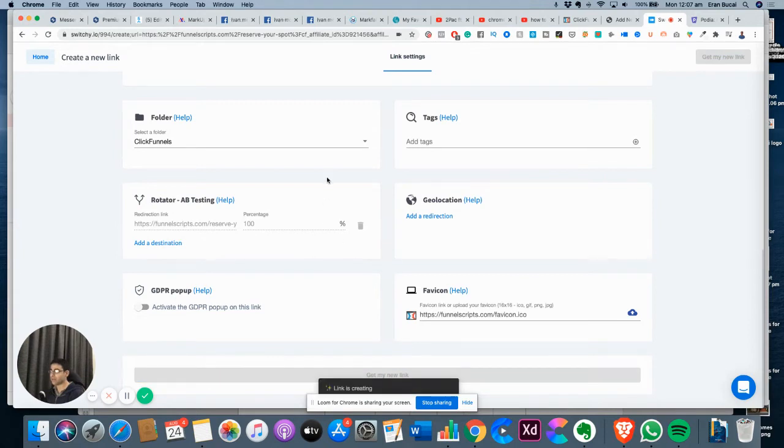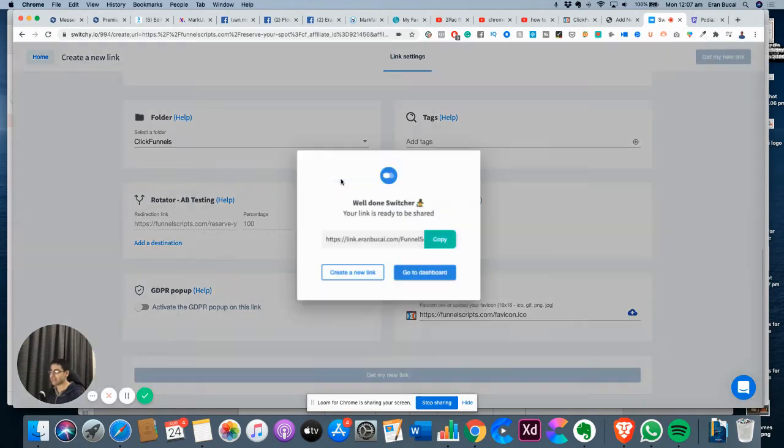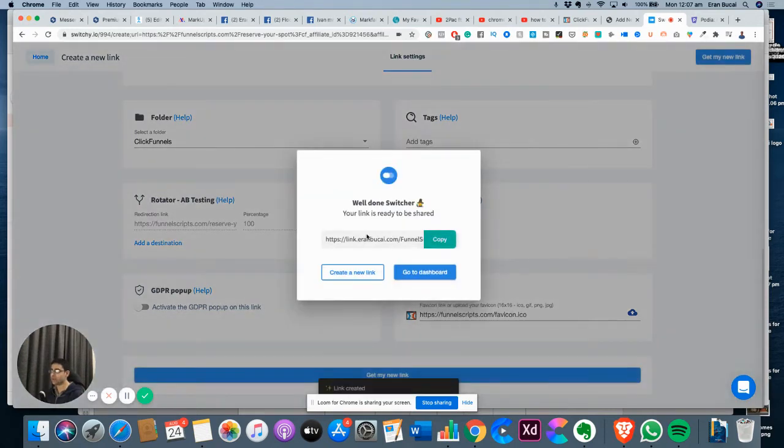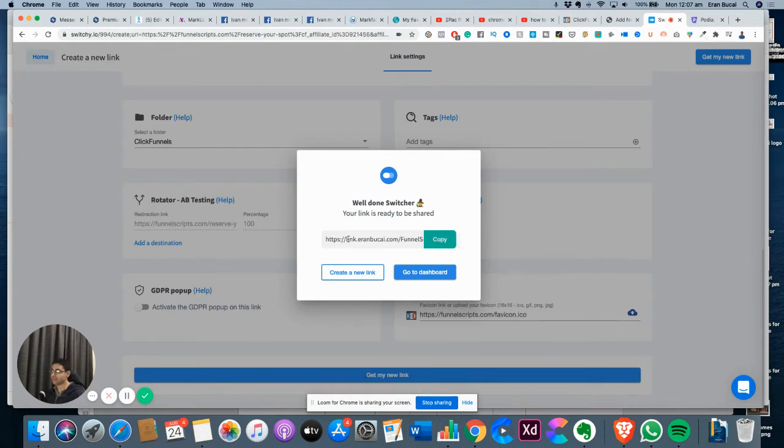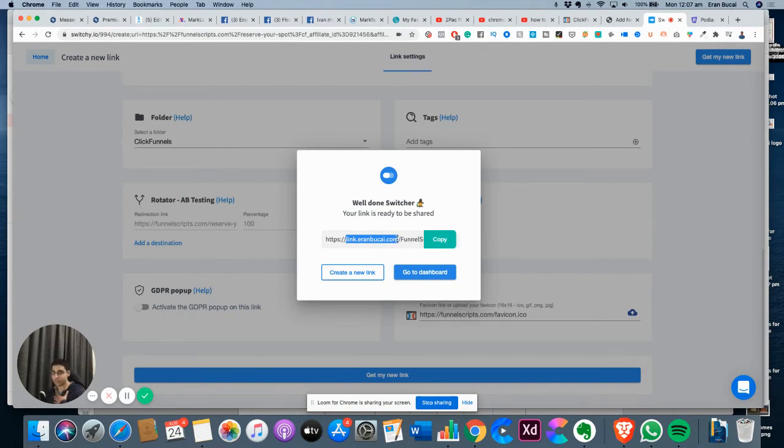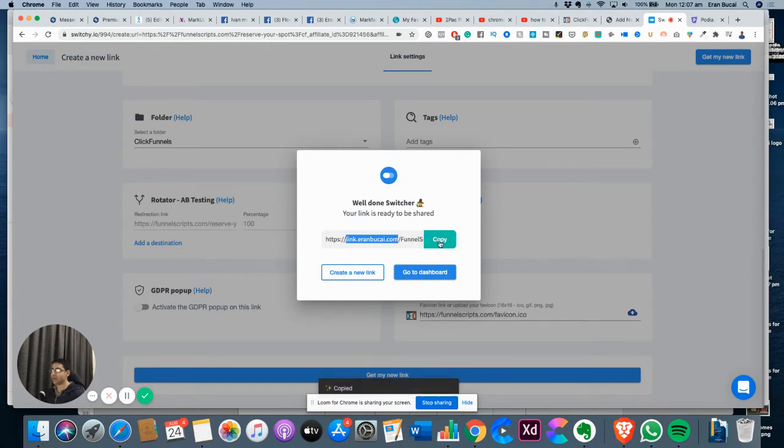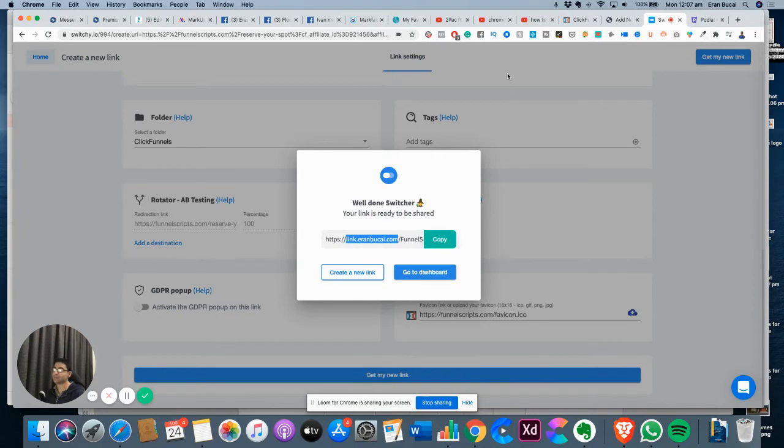Now I'm going to click get my link. Look at the branded link. Look how cool it is. It's https://link.aaronbook.com/funnelscripts. Now I'm going to post it on the bottom of the description of this YouTube channel so you can see.